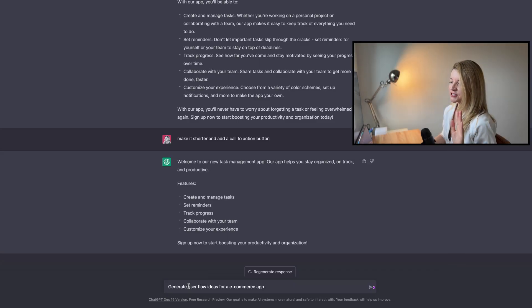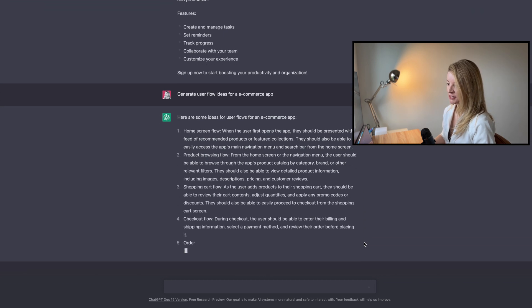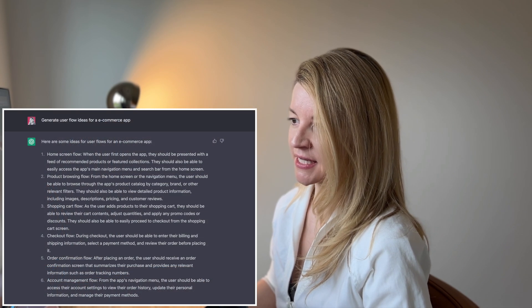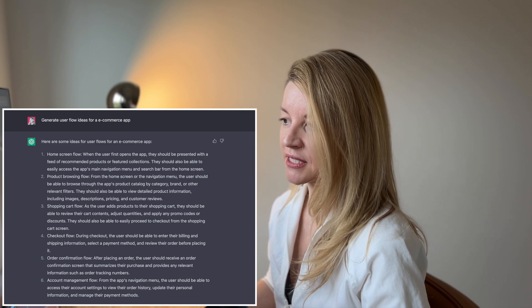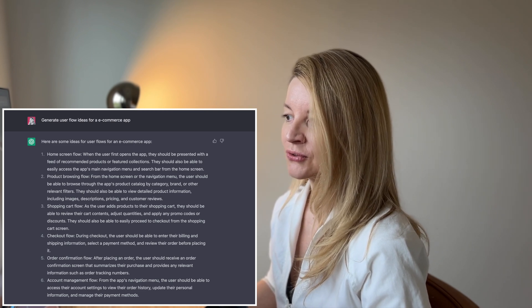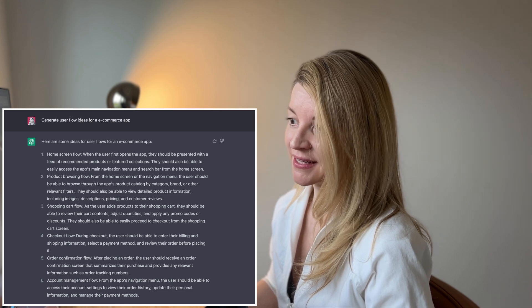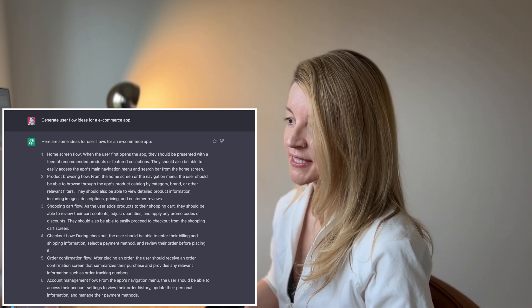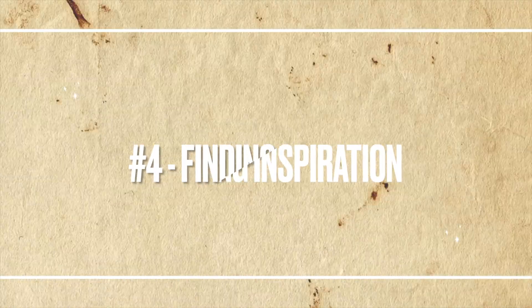Next, I asked ChatGPT to generate user flow ideas for an e-commerce application. We got six items, and I should say this is pretty good — a pretty good starting flow if you don't know how to start a project. However, if you're an experienced designer and have done an e-commerce project before, you would be able to write a very similar list very easily.